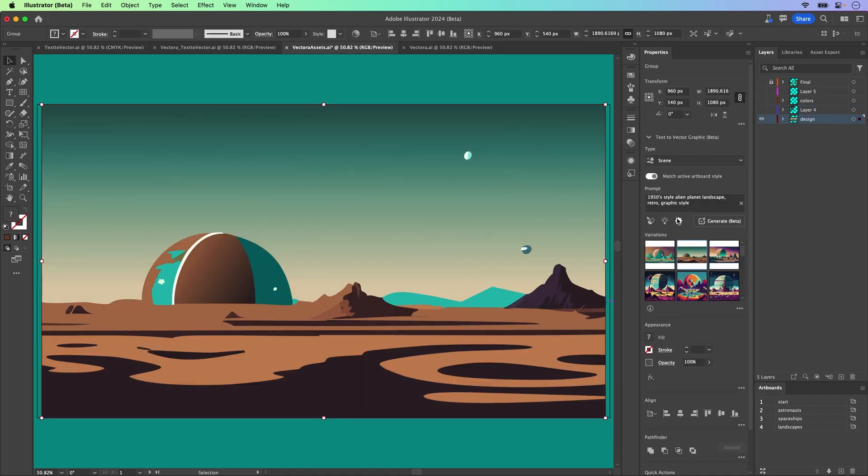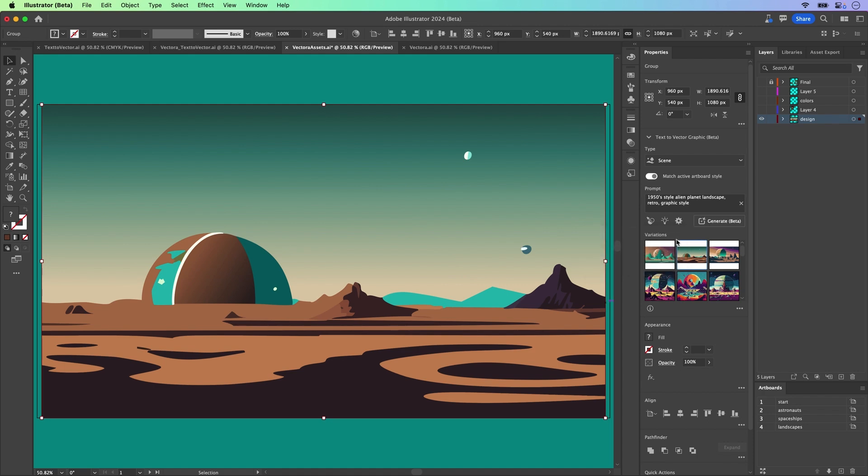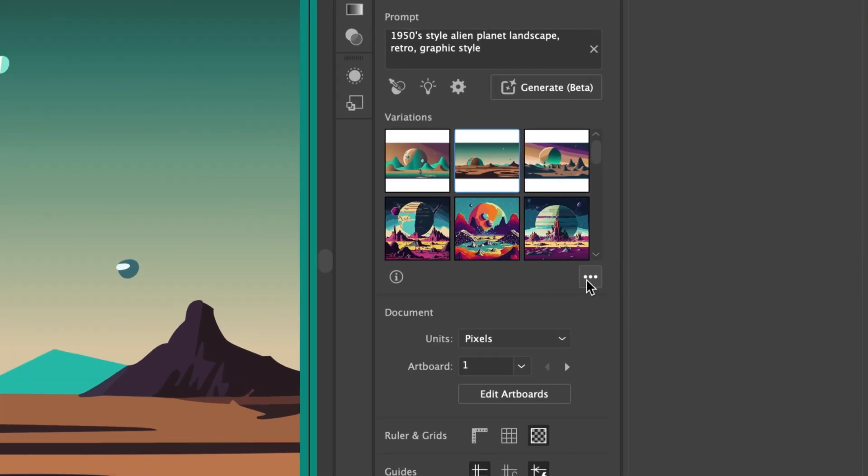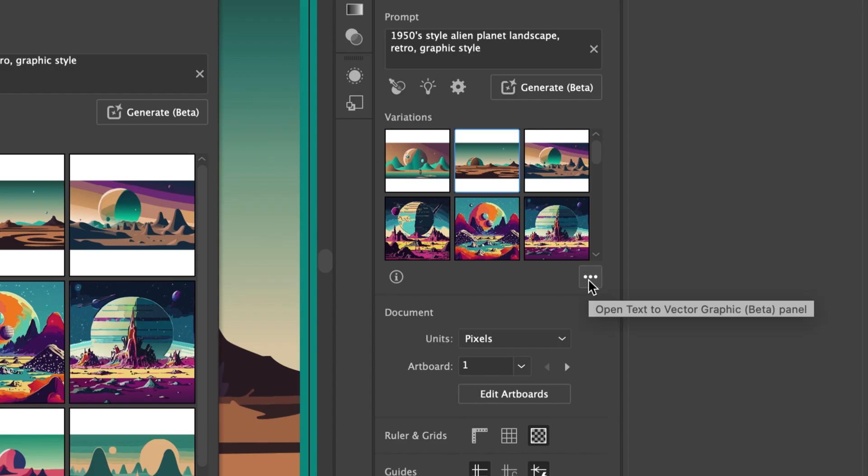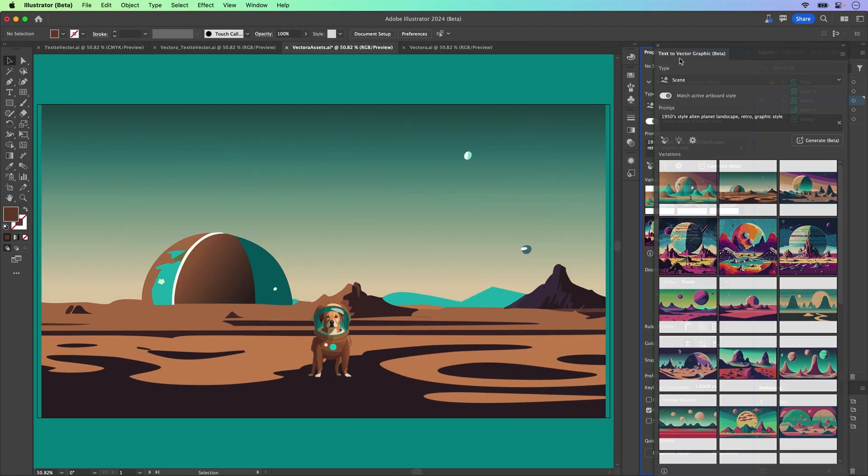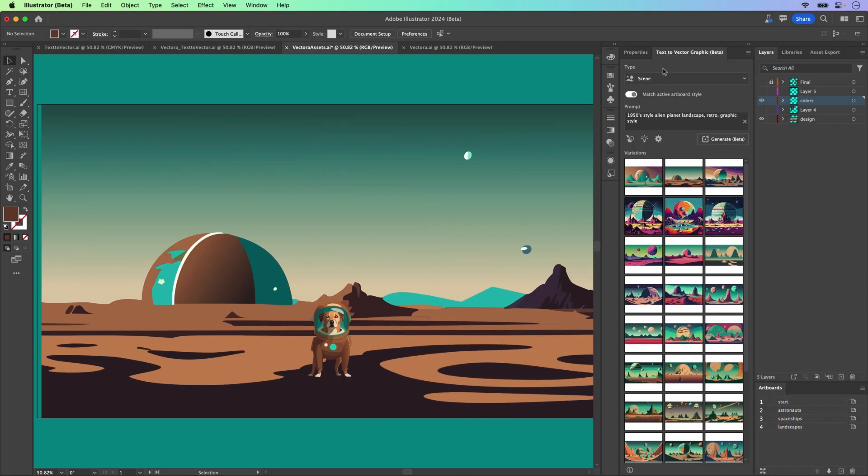You also have a detail slider that you can adjust to add as much or as little detail as you want. Now, one more really helpful tip is this little flyout menu, open text to vector graphic beta panel. I like this. It's resizable.